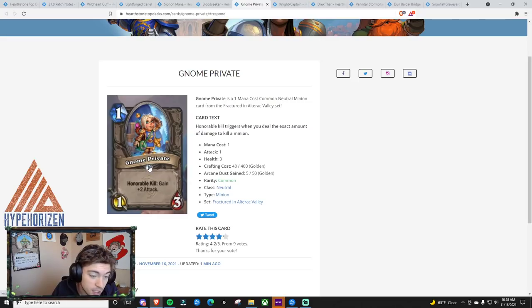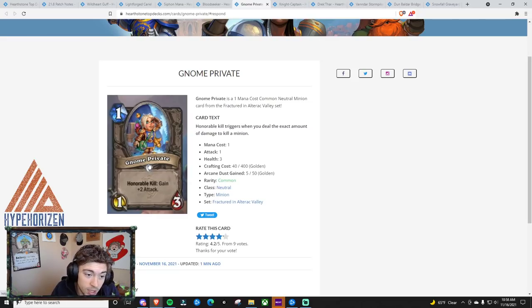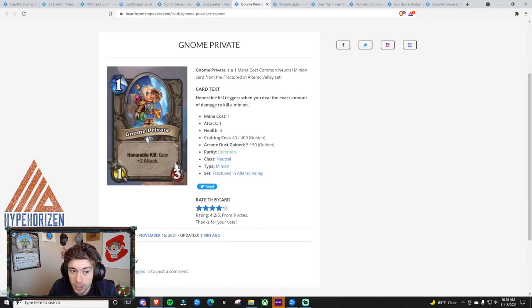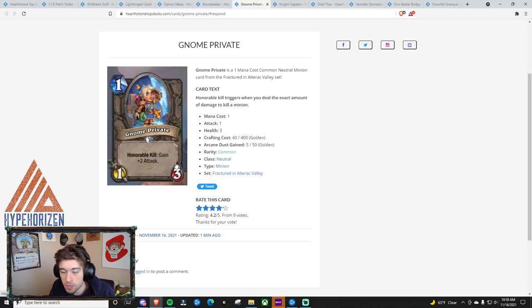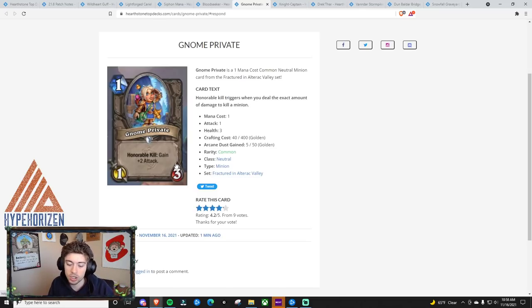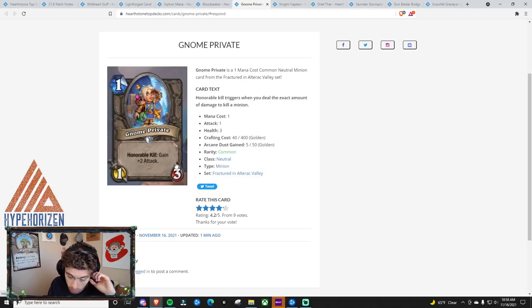Let's see here. Gnome Private. It's a 1 mana, 1-3, honorable kill, gain plus 1 attack. You know, it's a 1 mana, 1-3. Can't really go wrong with that. It could be used in an aggro deck to trade in. It could be used in like an aggro Druid to trade in because that deck trades in a little bit more than, say, like a Face Hunter, which tries to go face as often as possible.